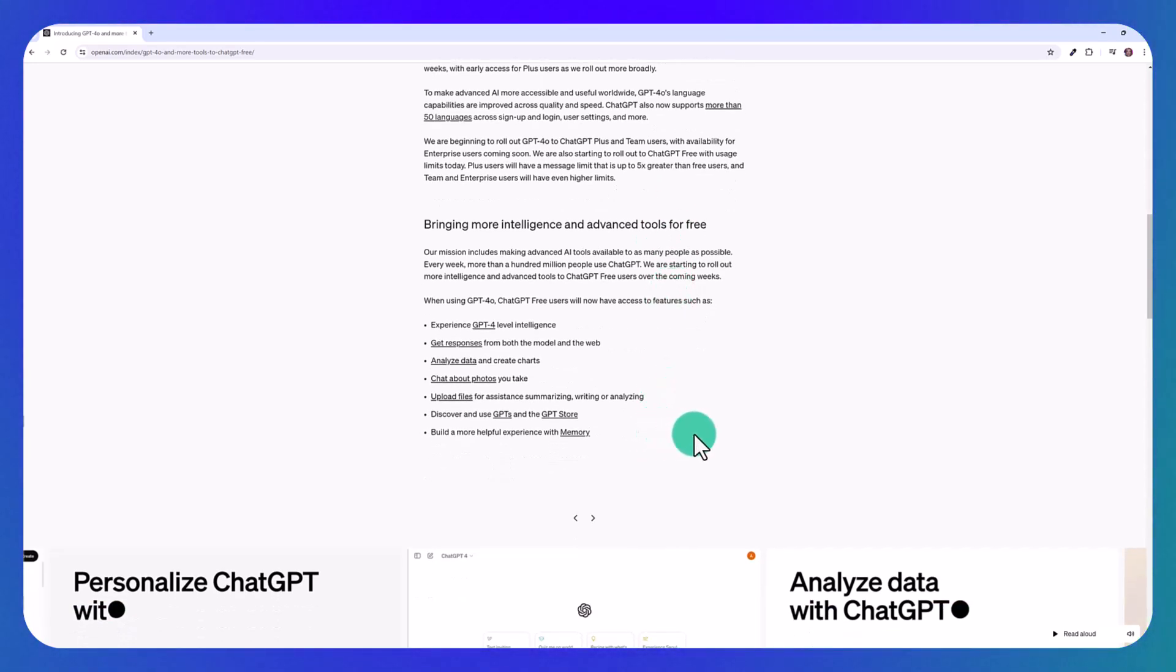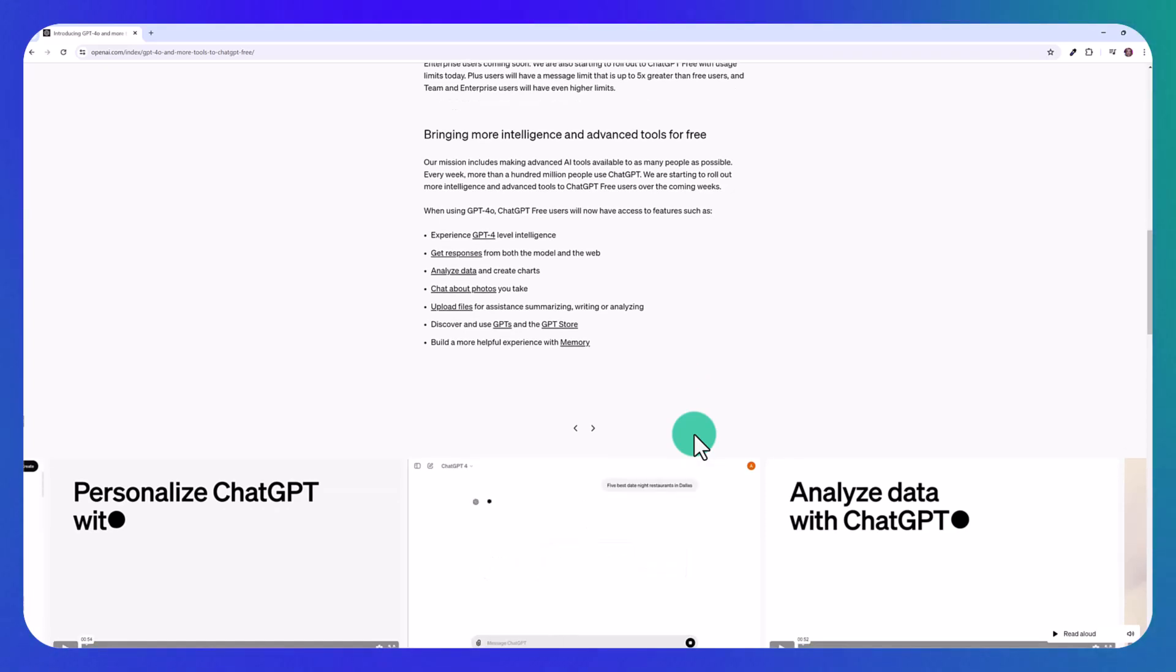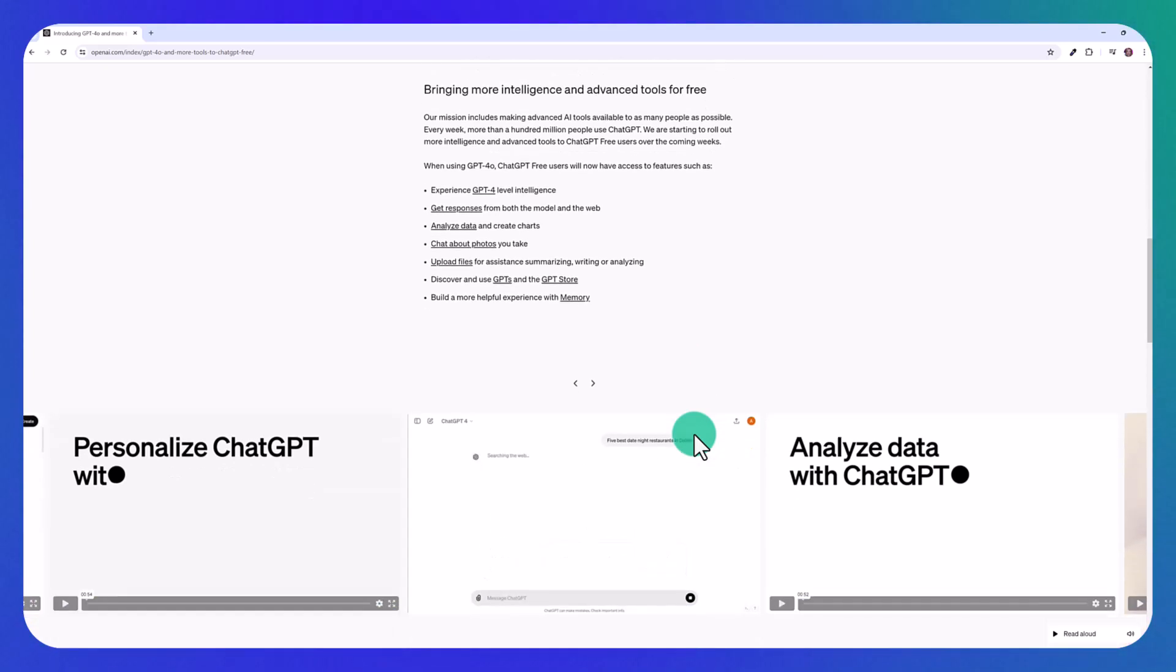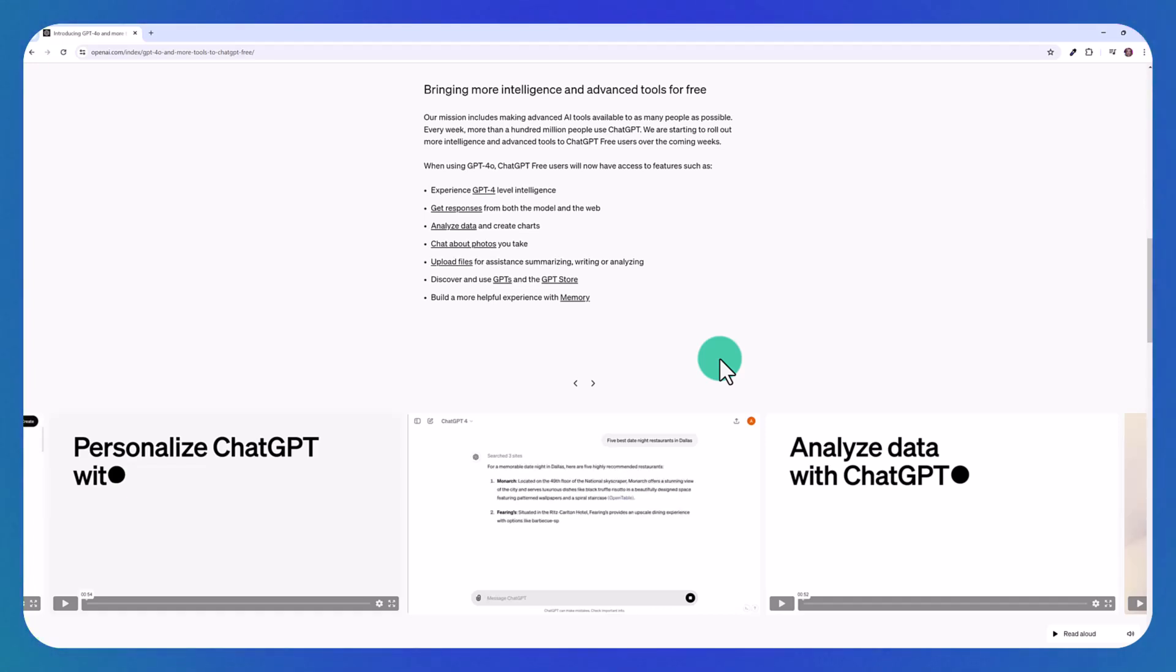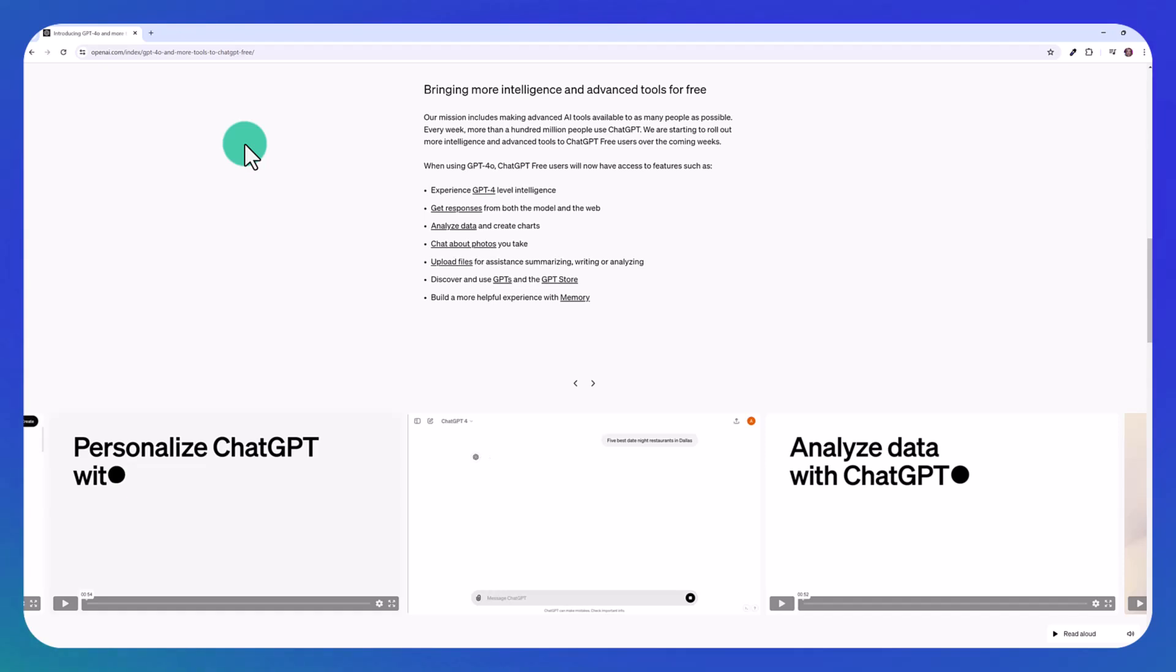OpenAI is still rolling out some new tools, but over the coming weeks, ChatGPT free users will have access to many other features, including being able to use GPTs from the GPT store for free. So I'm just going to show you what's available right now, and I'm going to log into my free ChatGPT account to show you what you can do right now using this new model.